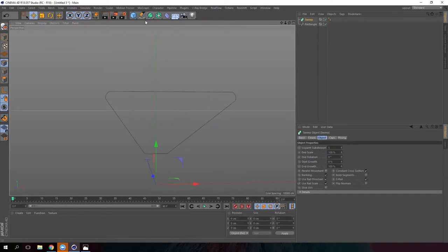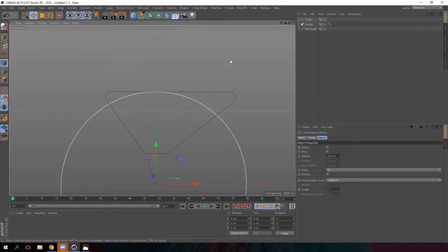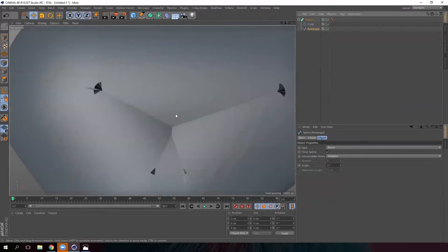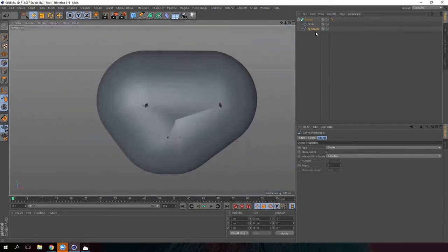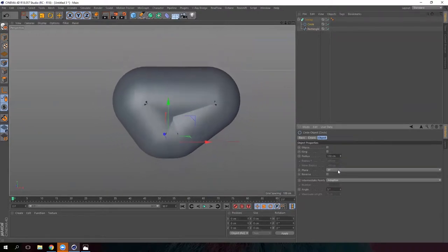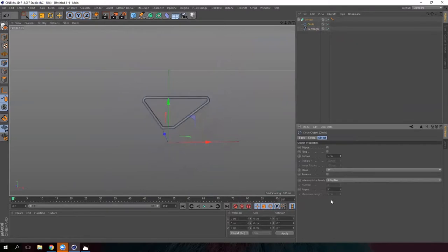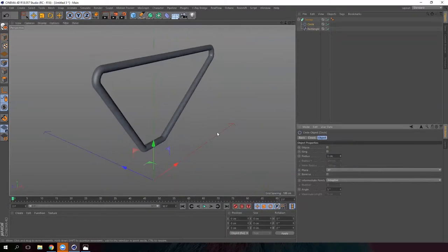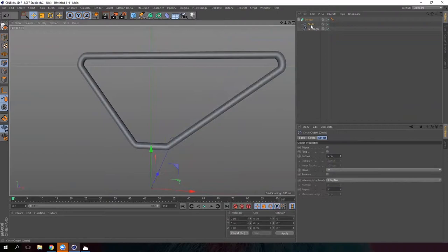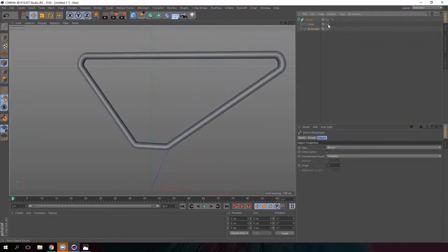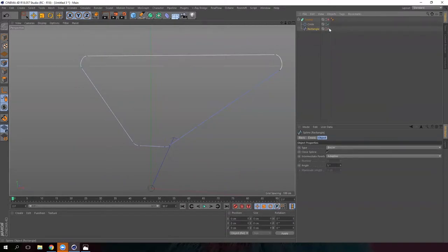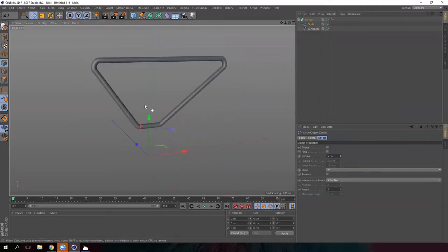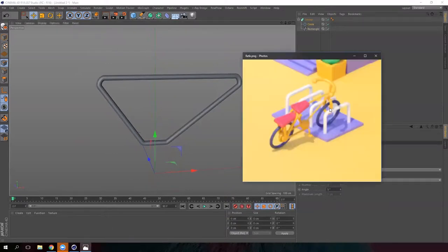Now we are going to create a sweep and a circle. Remember that the circle must be parented to the sweep, and then the spline must be parented to the circle. It's going to look a bit deformed because our circle is big, but if we modify the size to make it smaller, it will look better. So modify the radius. We have here the shape of our object and the circle gives us the thickness of the object — that's what this tool is for.